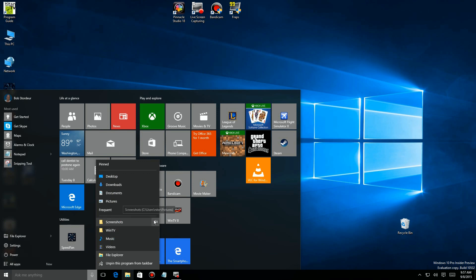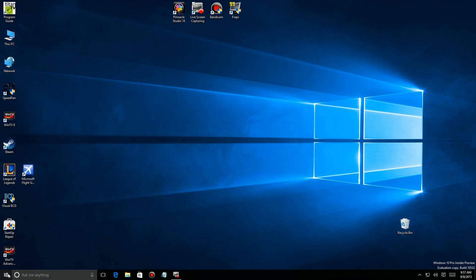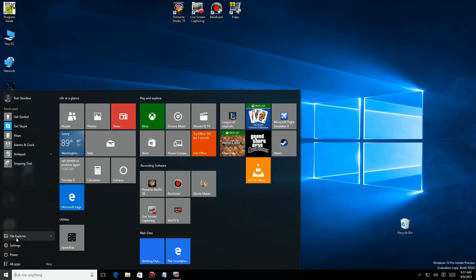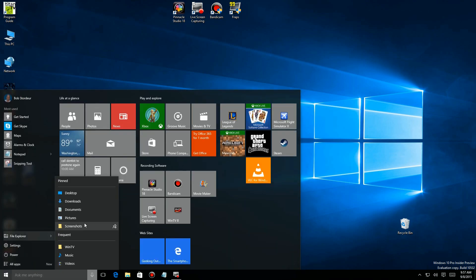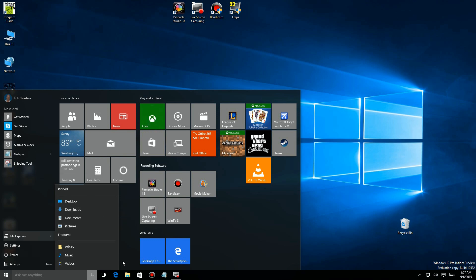So if you change something here, like I click on Screenshots to add it up here, and I go back to the Start menu and click on File Explorer, you'll see that the changes are in fact here as well.